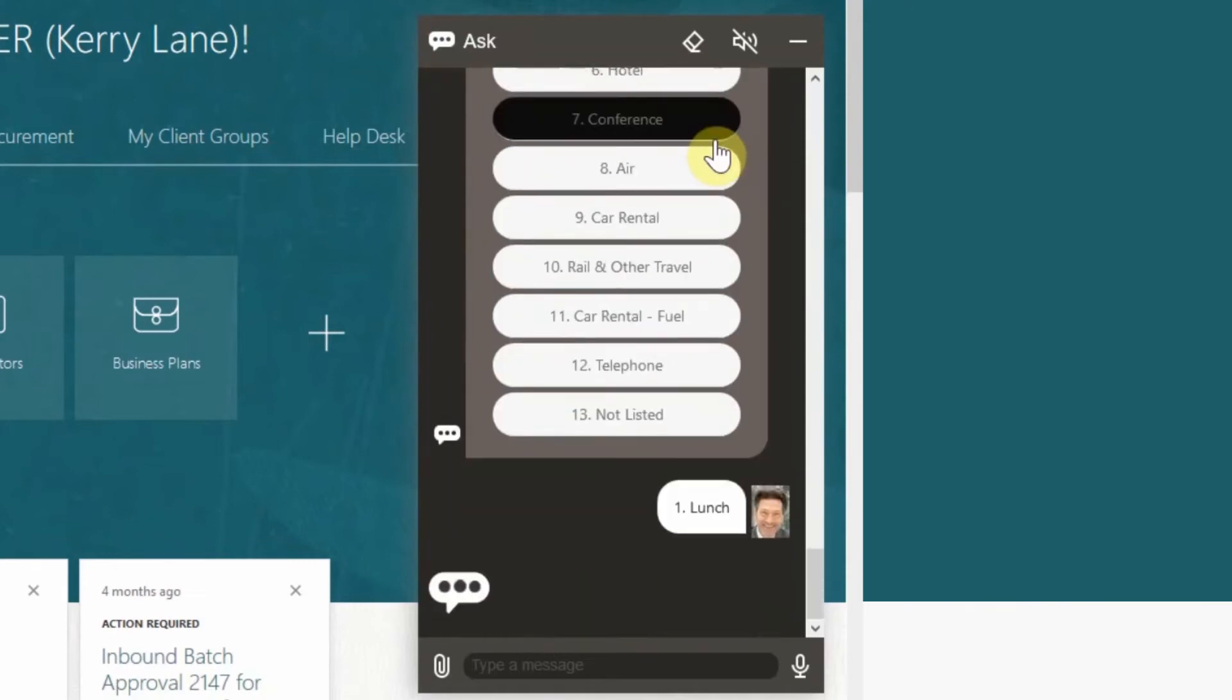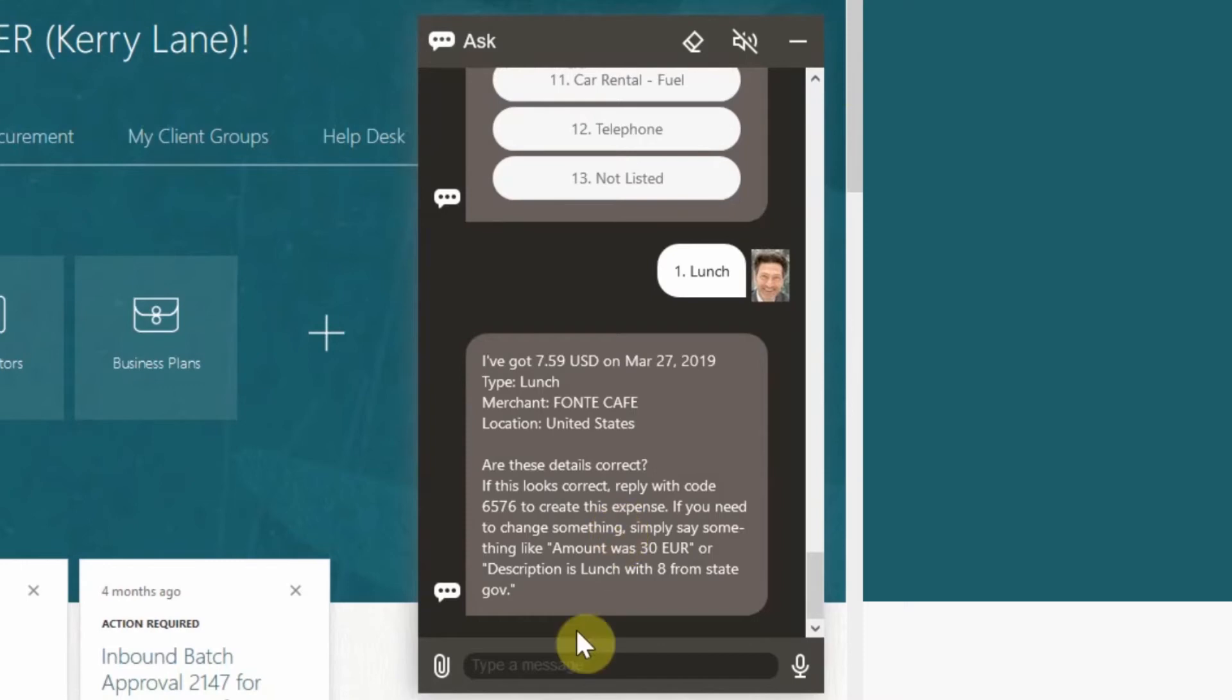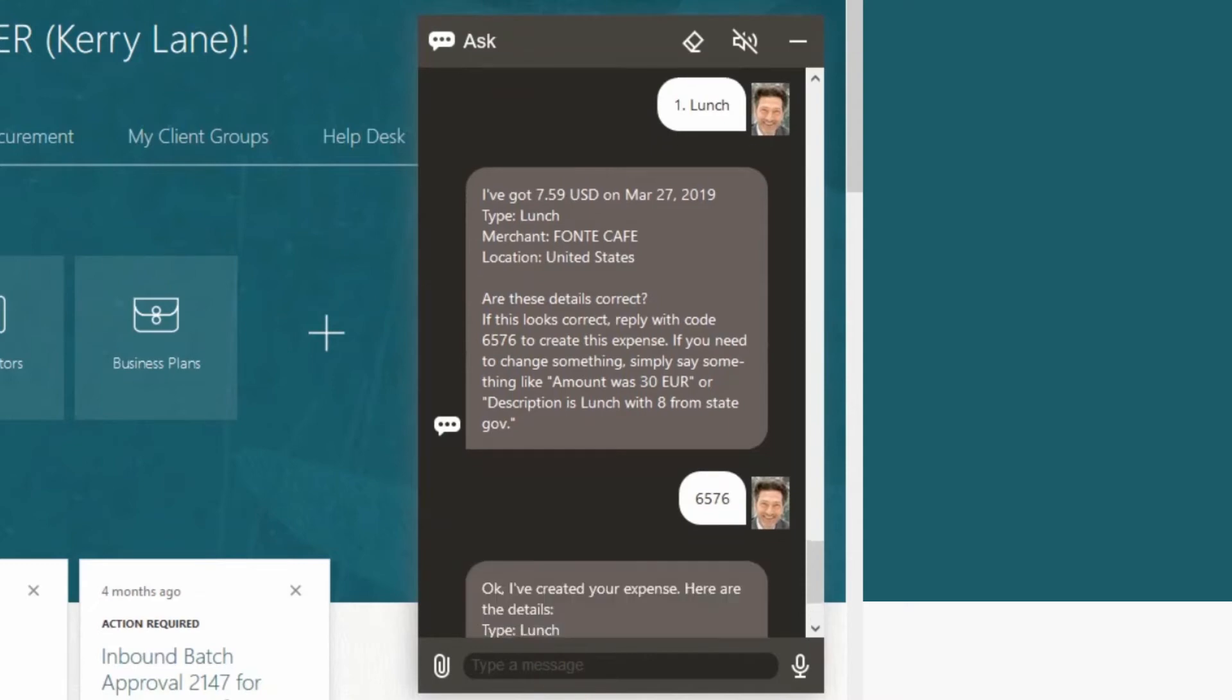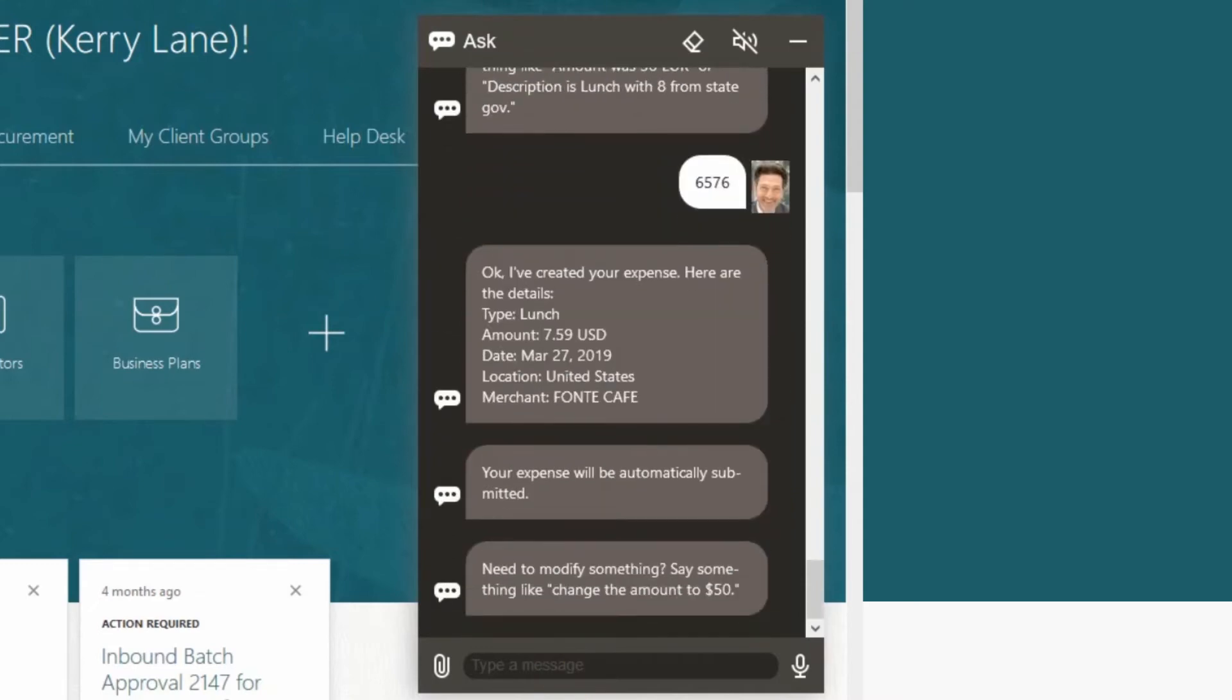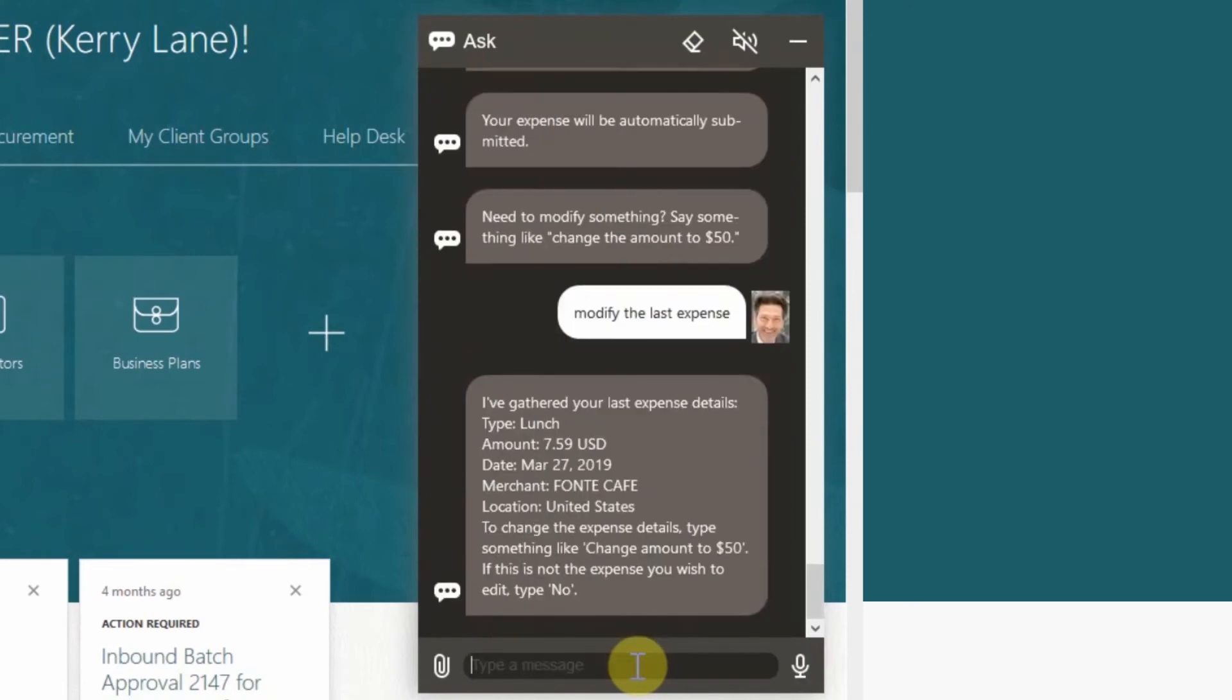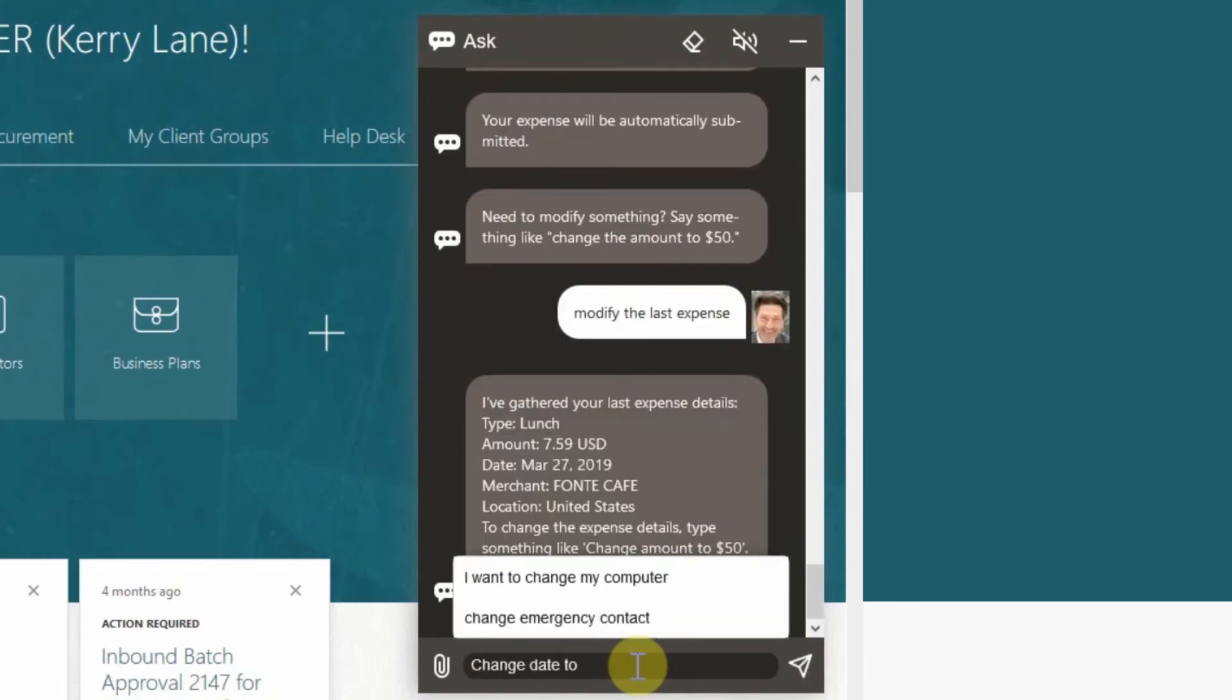The digital assistant will give you a summary of the expenses and ask you to confirm by entering the confirmation code in the last message sent by the digital assistant. To change the date of the expense submitted, type in modify the last expense. Type in change date to last Tuesday.